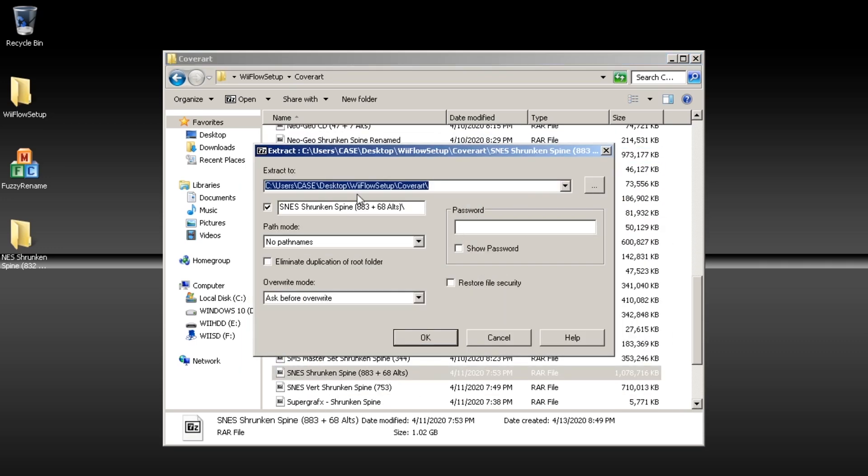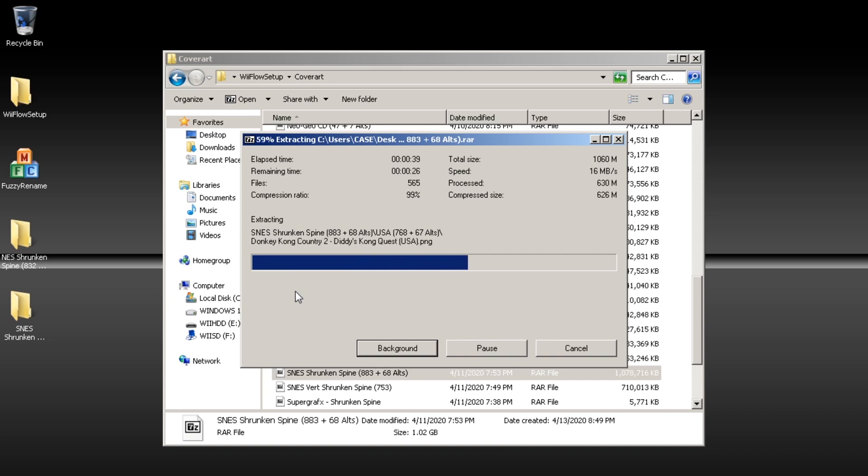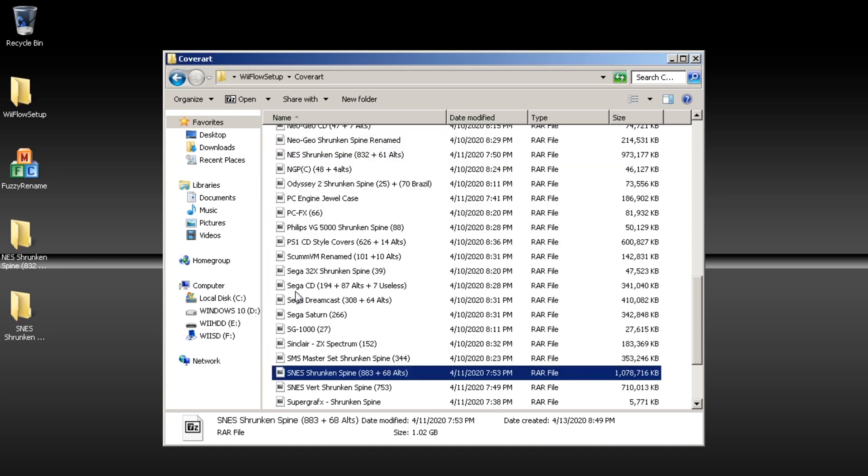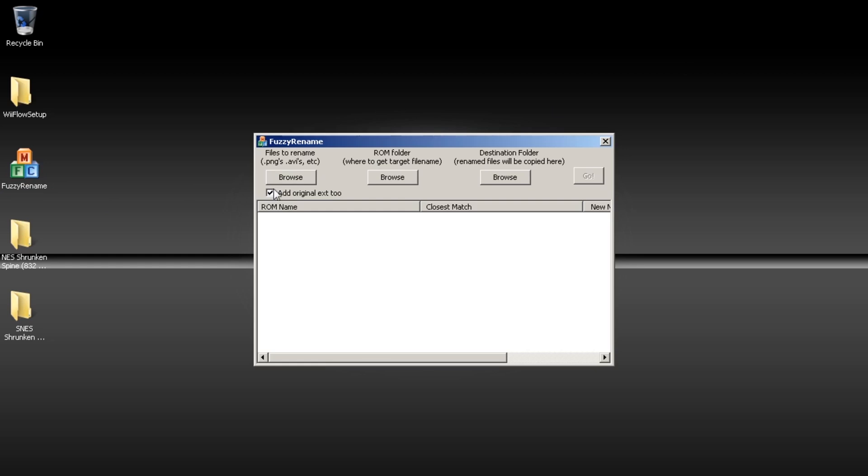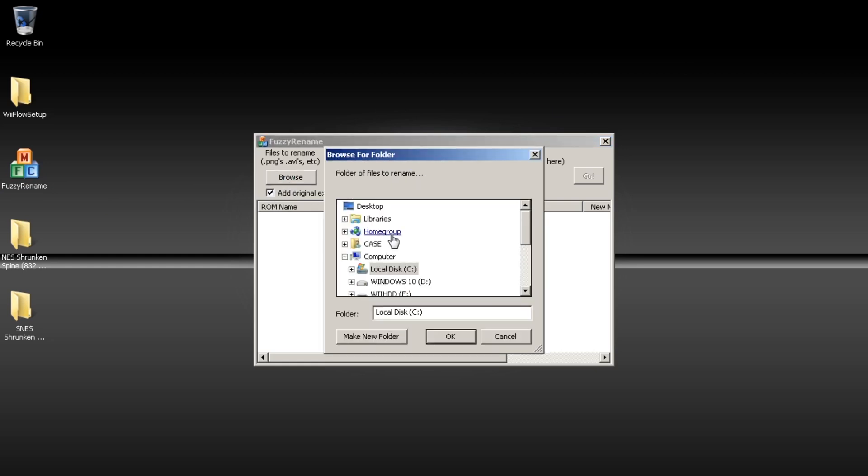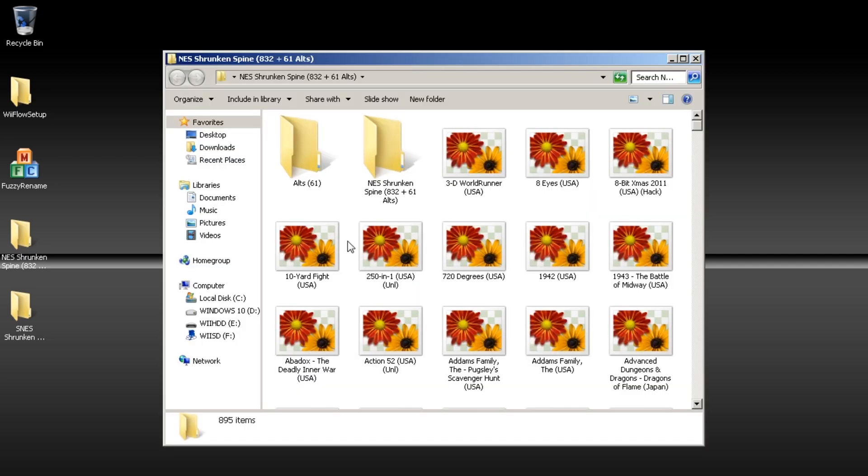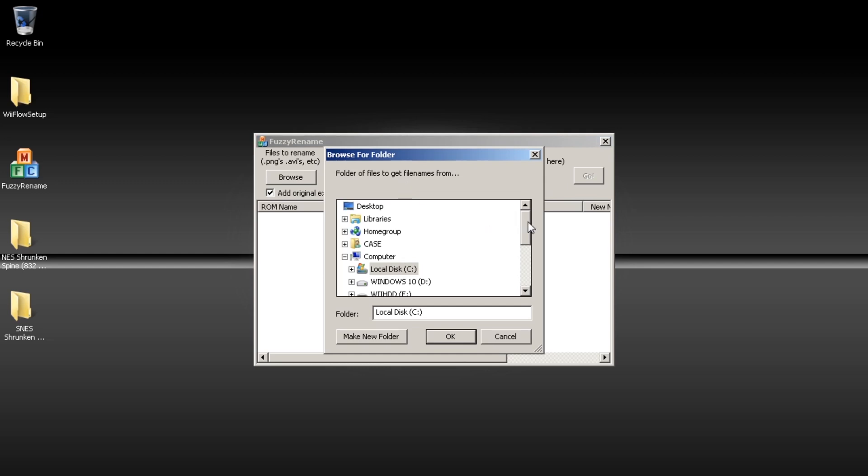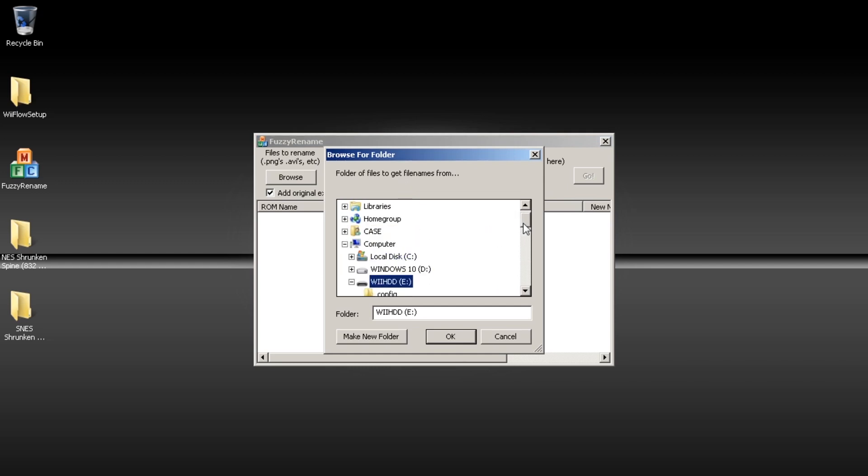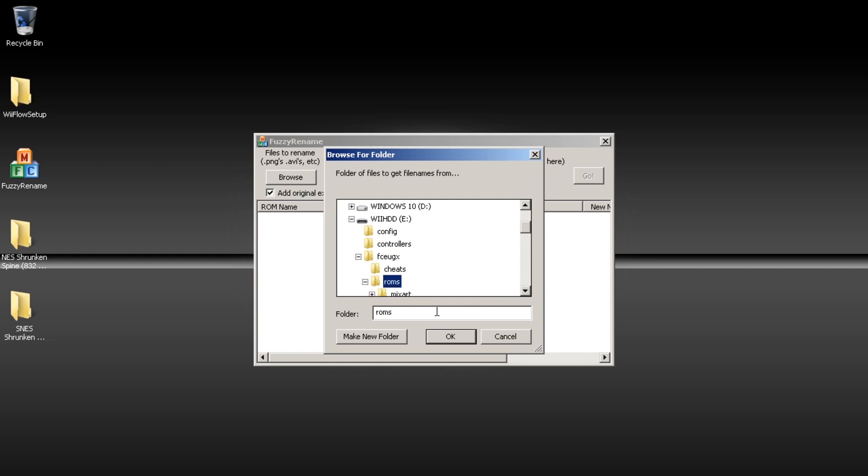So with the fuzzy rename tool it just pretty much adds the extension to the PNG file and renames it so it's exactly the same name as the ROM it's trying to be the box cover for. So make sure you add the check mark to add original extension and then you're going to browse to where you put your cover art. Then you're going to browse to where you put your ROMs.